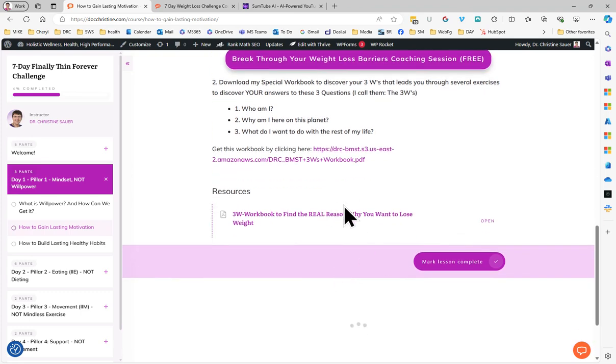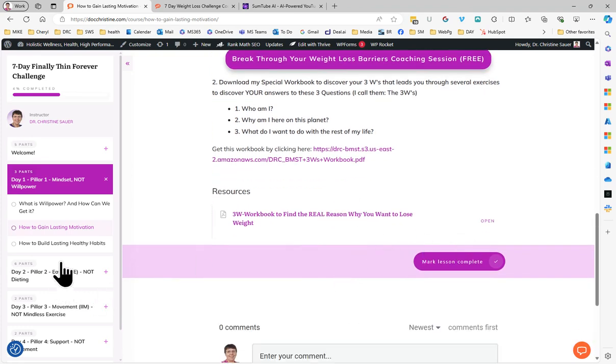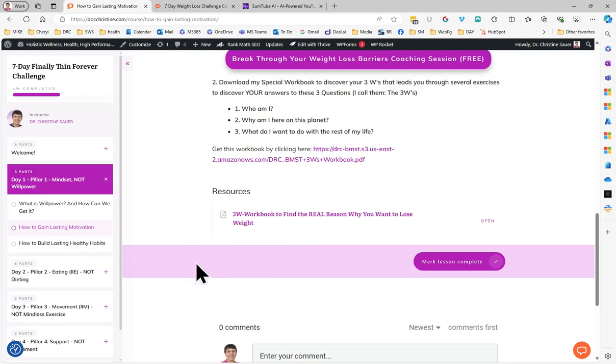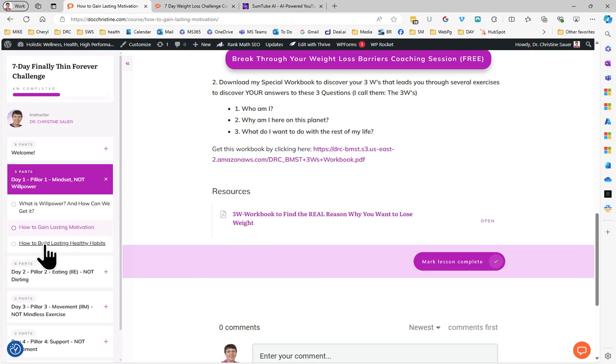So that workbook is included and you can print it and think about any answer. You don't have to share it. Feel free to share it in the community area if you want to, but you don't have to. It's open, of course. And the next step, once you know what you want...